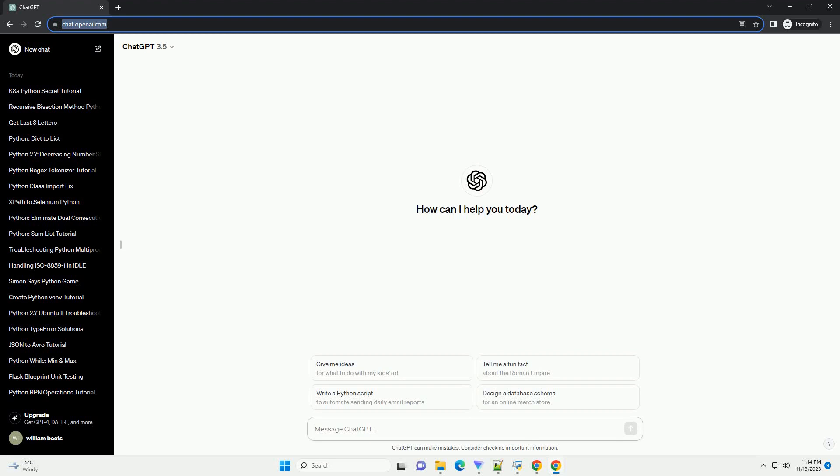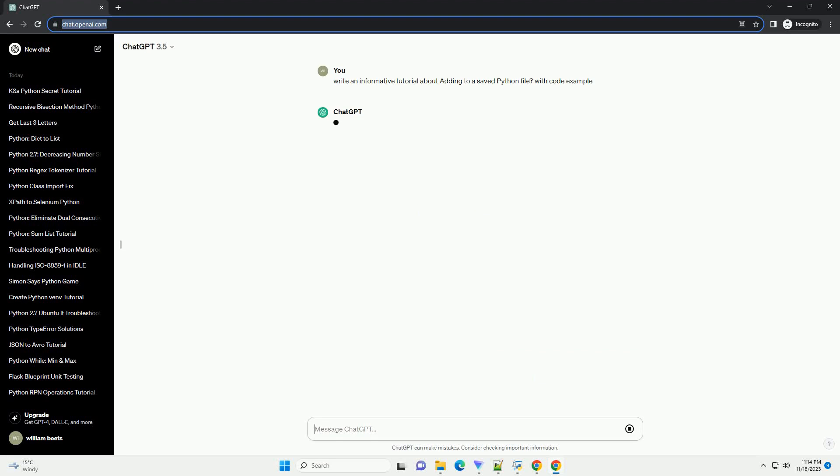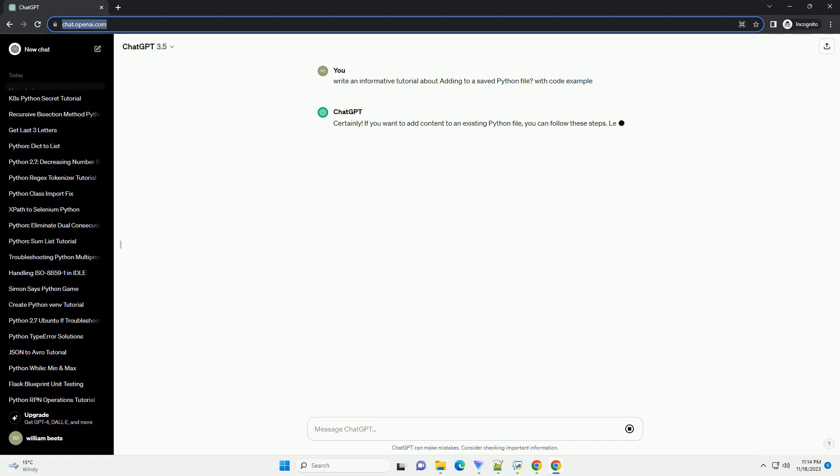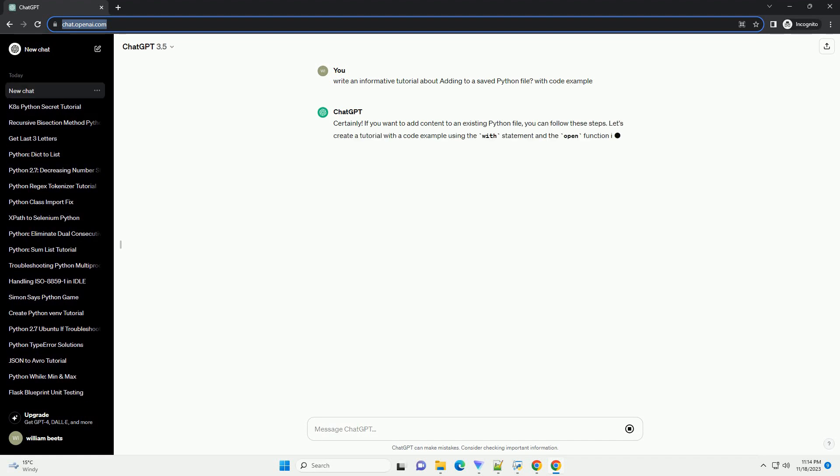Please subscribe and you can download this code from description below. Adding to a saved Python file typically involves opening an existing file, making modifications, and then saving the changes.